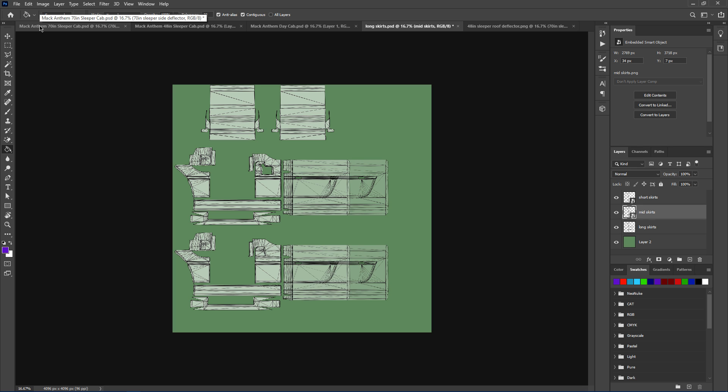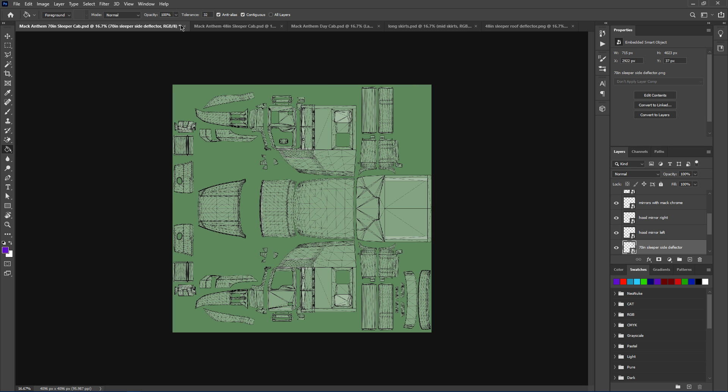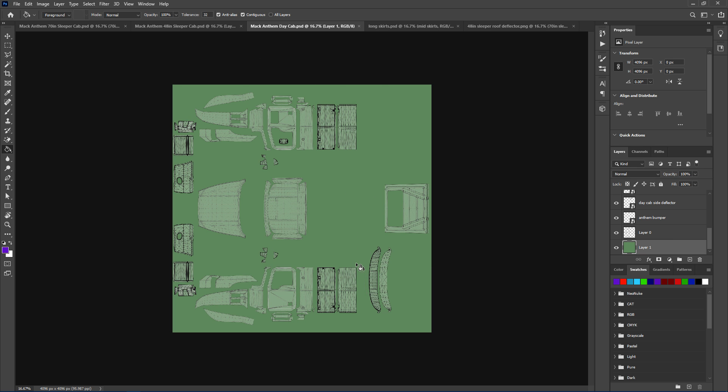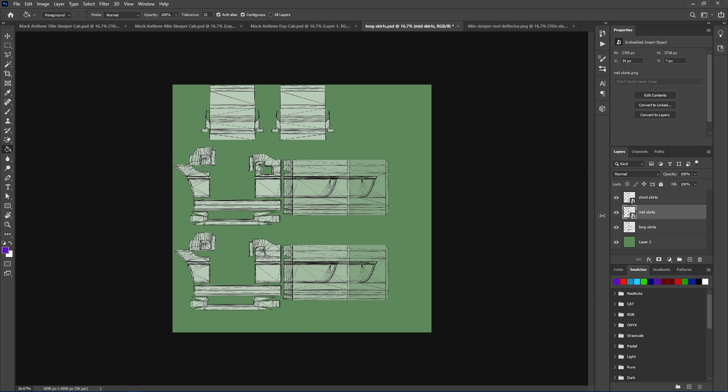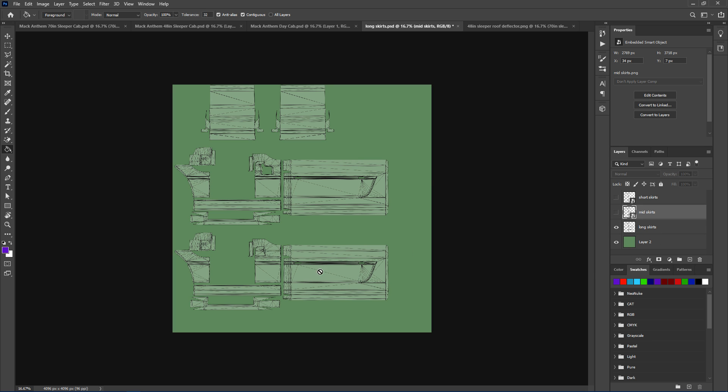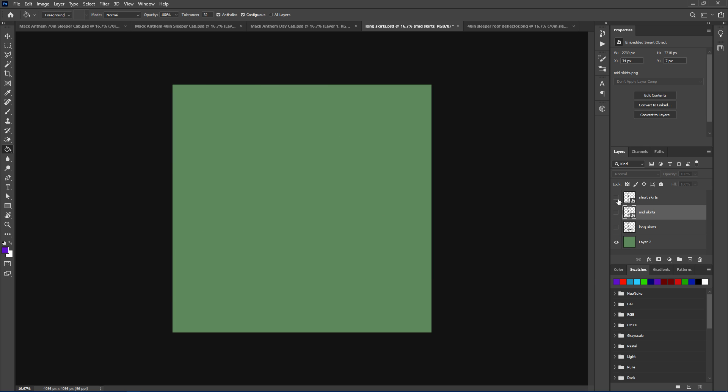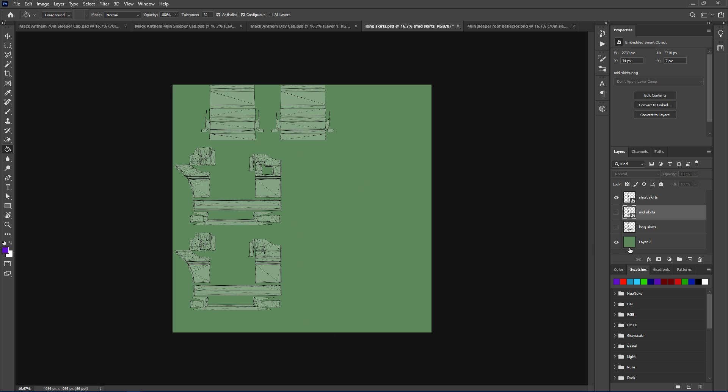So we'll start with the Mac Anthem for now. The Mac Anthem, you've got three cabins: the biggest one, the 70 inch, 48 inch, and the day cab. So you will skin those cabins as you please, as normal. But then you will also need to skin the side skirts. I've got the three of them joined here together as one, but you can obviously choose whichever one you want to skin.